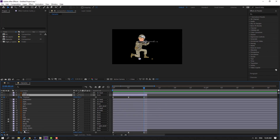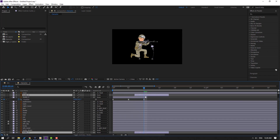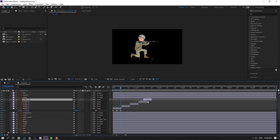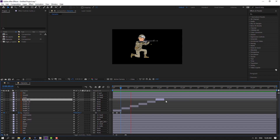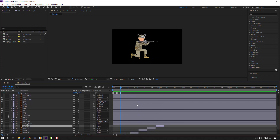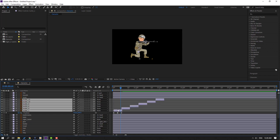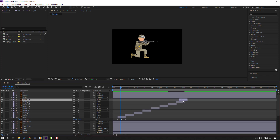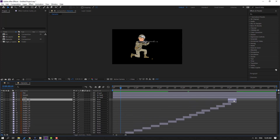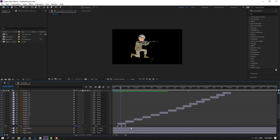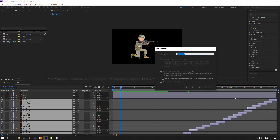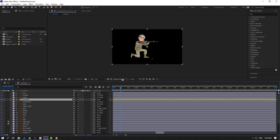Select the bullets, Ctrl+D to duplicate and move to the right, Ctrl+D again and move to the right, and repeat once more. Then select all these bullets, right-click, Pre-compose, and name it 'bullet one'.